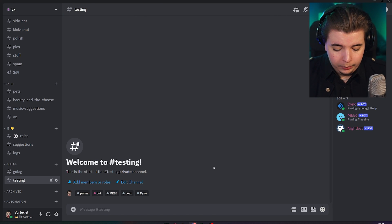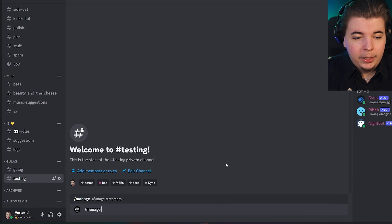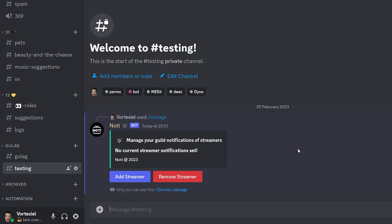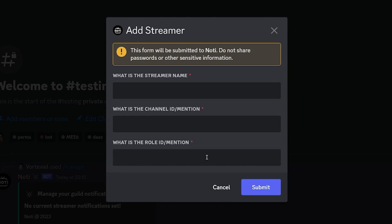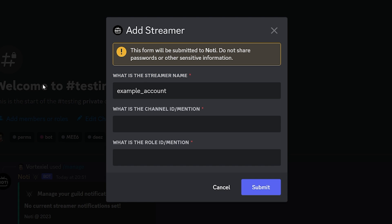This bot is really fun to set up. Simply start by typing manage and hit enter. It will prompt you with buttons to add a streamer or remove a streamer that you would like to receive notifications for. In this case, we want to add a streamer. This is the popup you'll be prompted with — you have to enter the stream name, in this case it is example account. Then it will ask you for the channel ID and the role ID.